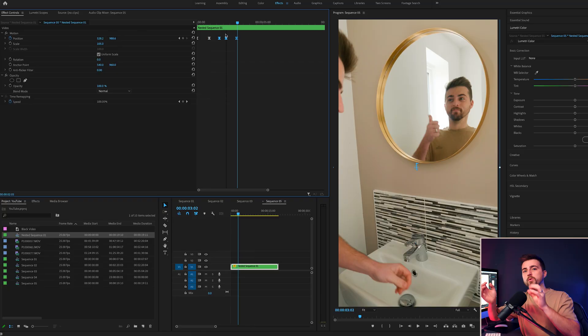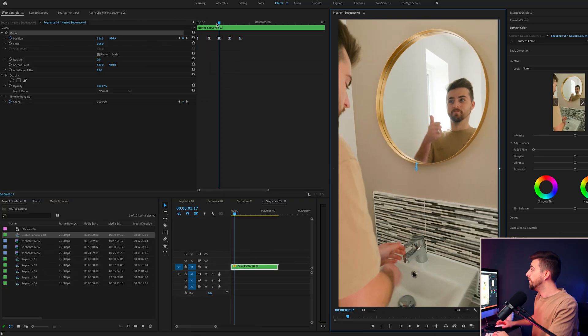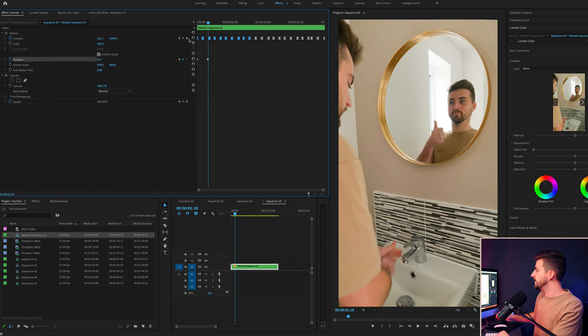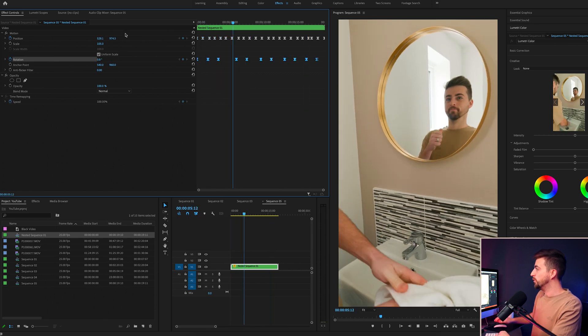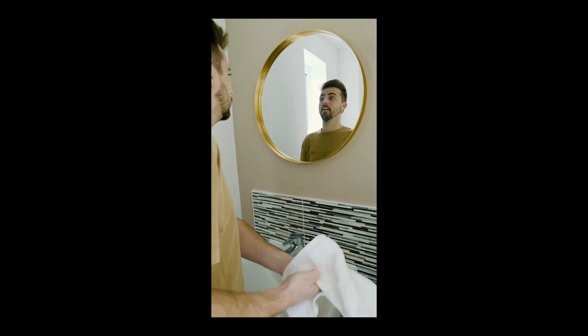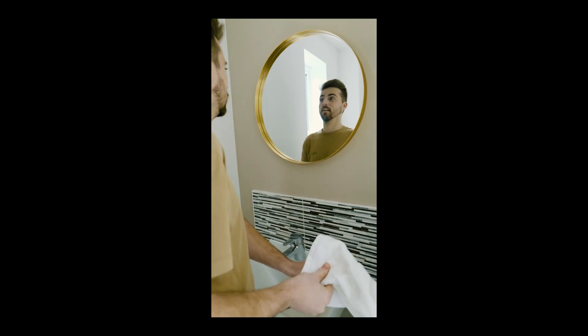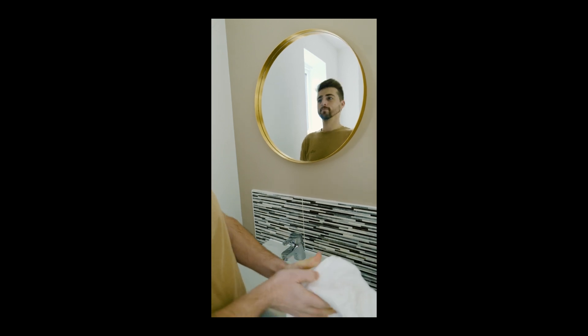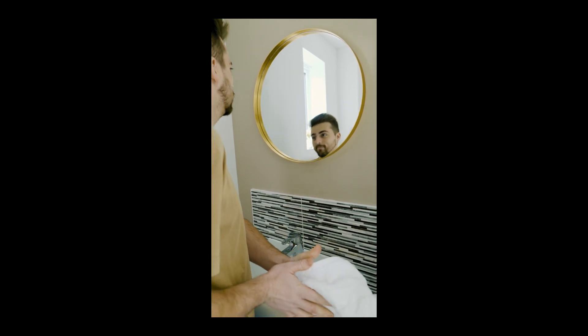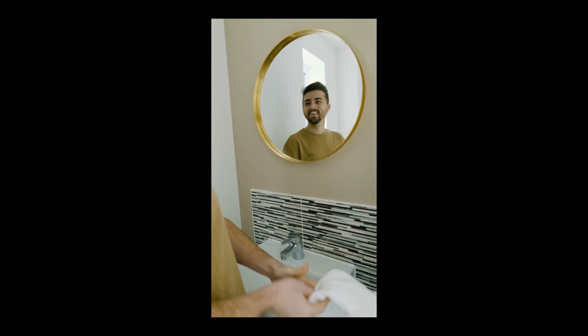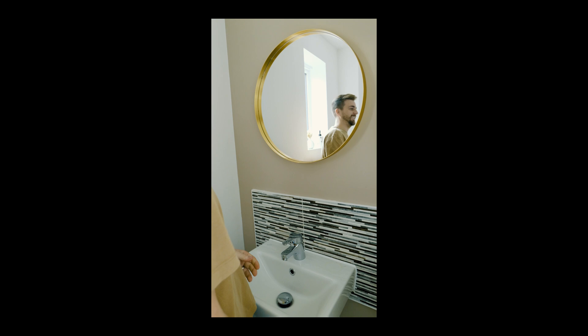It should look a lot more natural, but that is the effect pretty much now complete. So all we did to do this effect was just got two locked off shots, masked one over another one, and then just added a little bit of handheld camera movement to really sell the effect. But it really is a quick and simple effect to do, and you can get really creative if you use dramatic lighting with this as well.